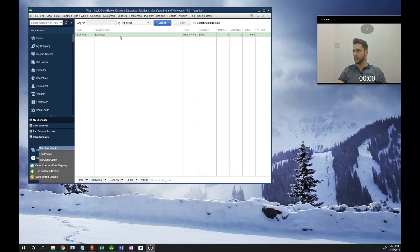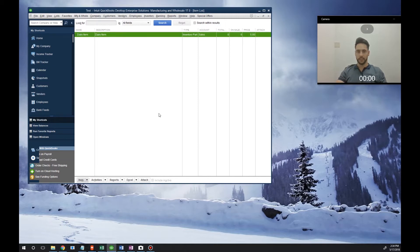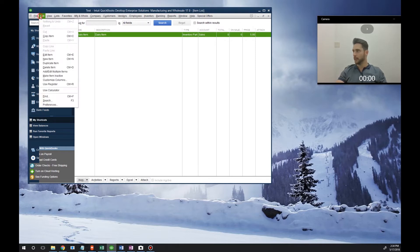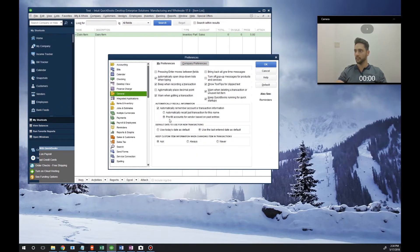If you look over here on QuickBooks, you'll see that we have an item called Dairy Item. What we're going to do first in this company file is enable the lot number. To do so, we go to Edit, Preferences. This will only work if you have QuickBooks Enterprise wholesale or manufacturing.